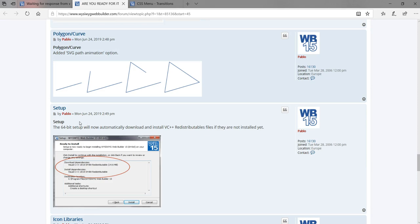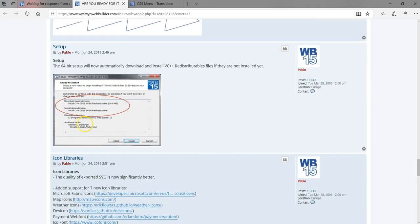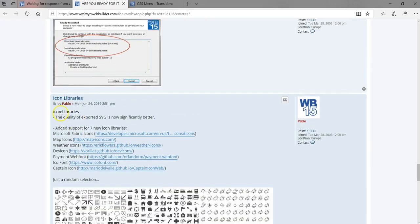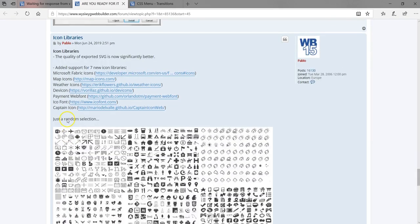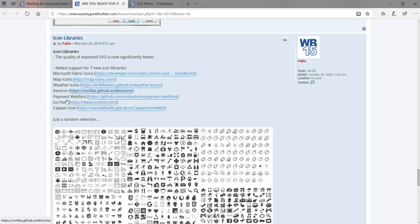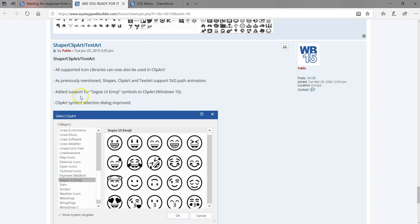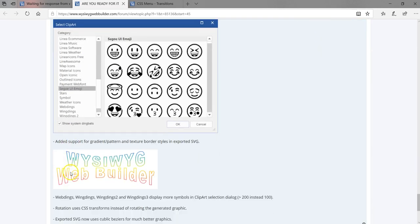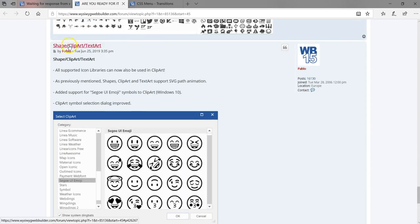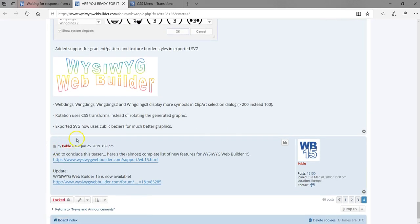Regarding setup, the 64-bit installer will now automatically download and install Visual C++ if you don't have it on your system. There are also a couple of new library icons added, giving you a large set of icons to work with in version 15. There's also shape clip art and text art, including support for emojis in designs. Finally, support has been added for gradient, pattern, and texture border styles in exported SVG files.